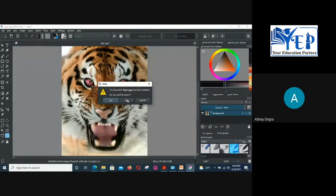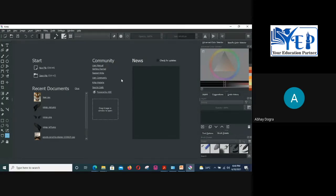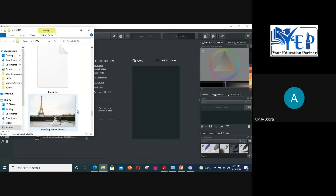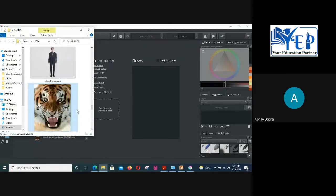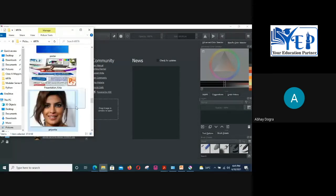The next important phase of photo editing is faces. Let's say you have a portrait photograph and you want to edit it — how can you do that? I'll take a face image. The first thing you can do is go to Image and mirror the image horizontally. Now we have the flipped image.